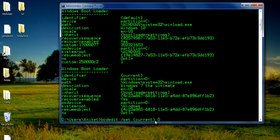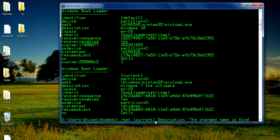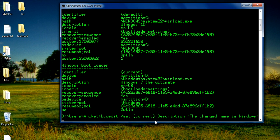After that you have to type description, then the name which you want to give to that Windows. So I am going to put the name as 'The Change Name Windows', close the curly braces, and just press Enter.